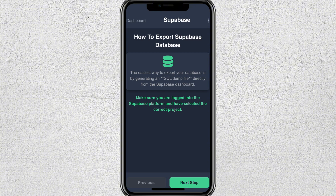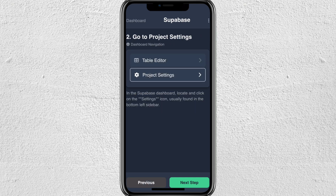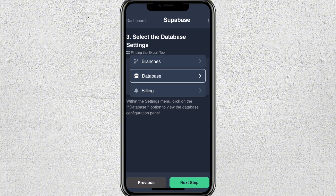First, make sure that you're logged into the Supabase platform and have selected the correct project. Next, go to project settings — you'll see it in the dashboard navigation. Select the profile settings in the Supabase dashboard, locate and click on the settings icon, usually found in the bottom left sidebar.